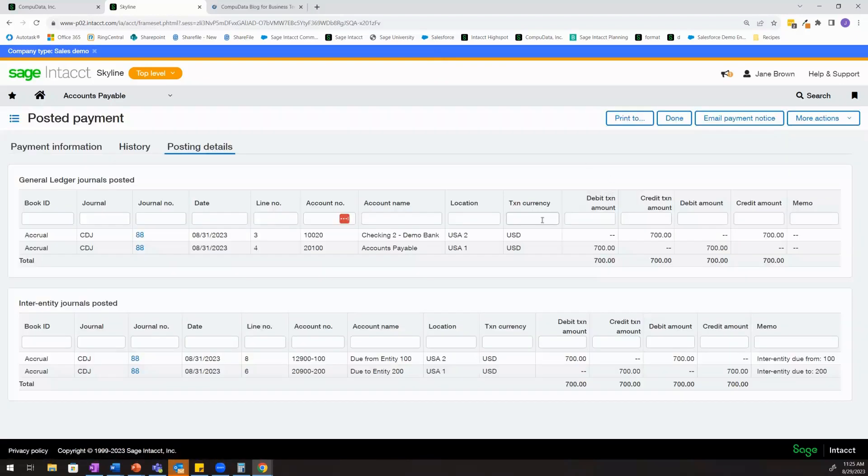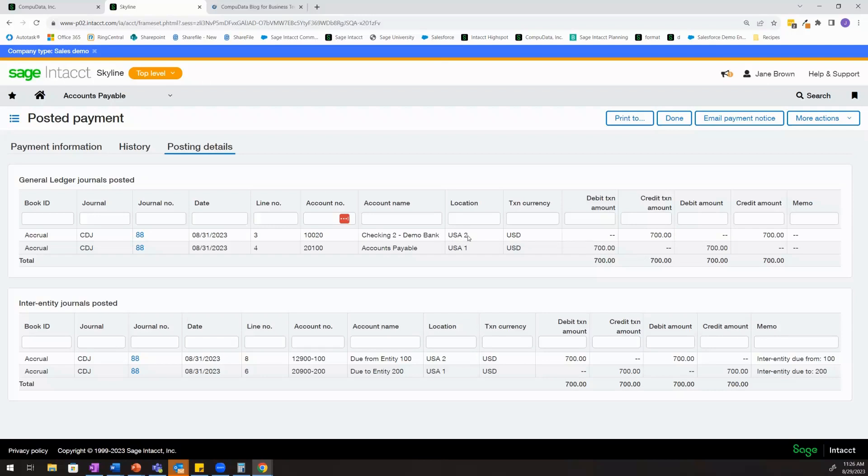So the actual payment itself created a credit to our checking account and a debit to our accounts payable account. The credit to the checking account because we selected our entity 200 checking account hit location two and the debit to accounts payable hit location one, which aligned with when we created the bill and tagged it to location one.